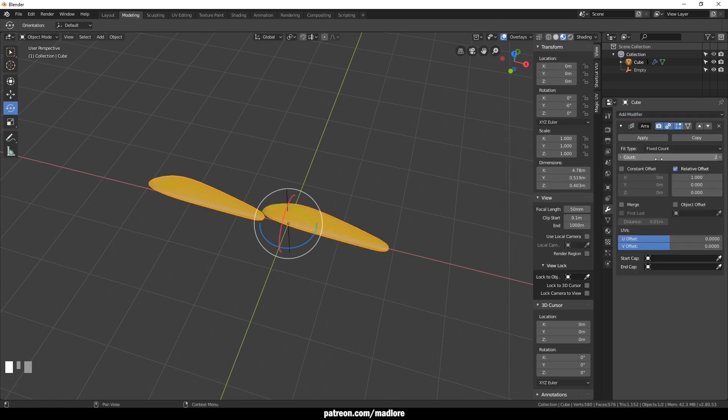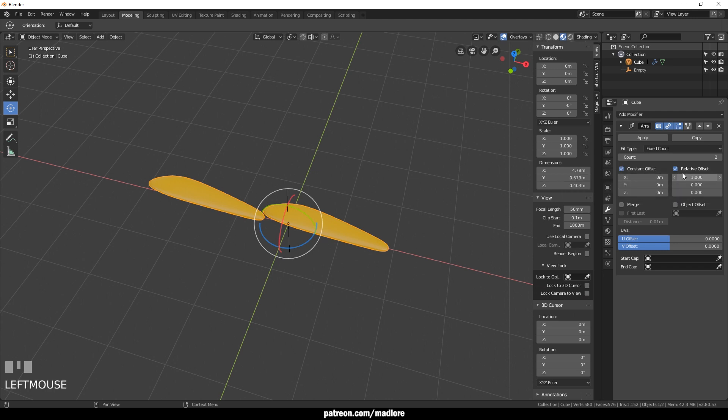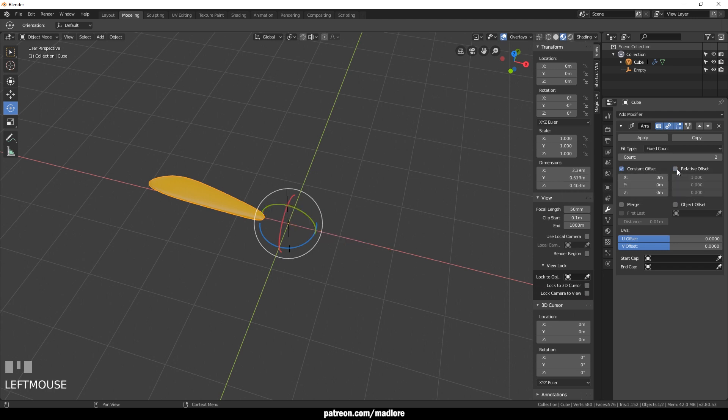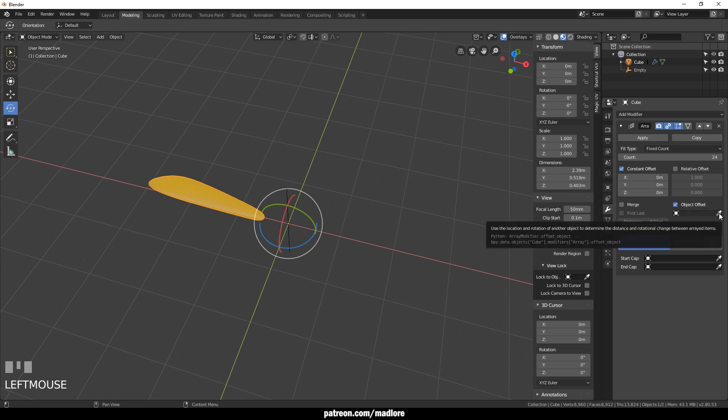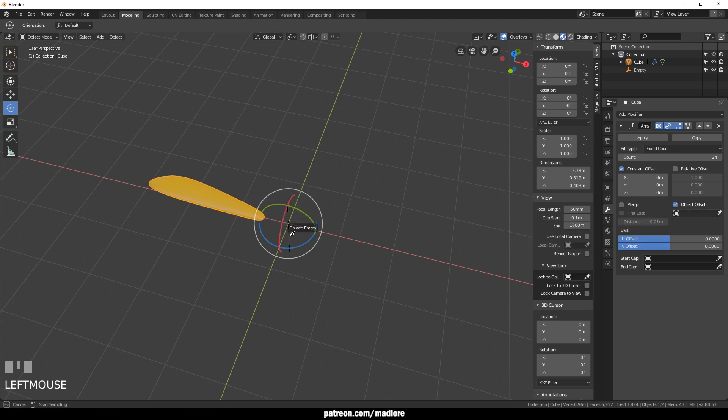In here we want to click on the offset, turn off relative offset, pump up the numbers. We'll do 24 and now we'll go down to object offset and click on the eyedropper and select your empty.